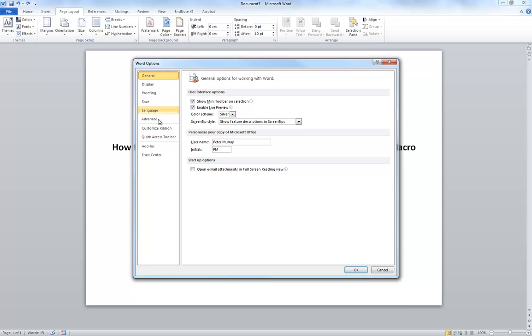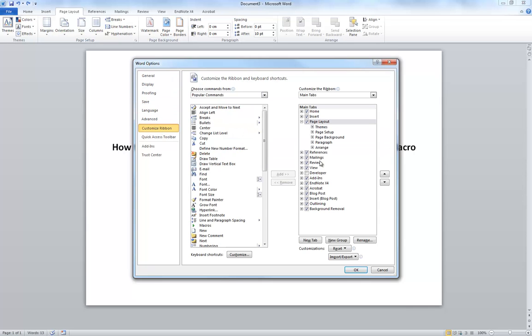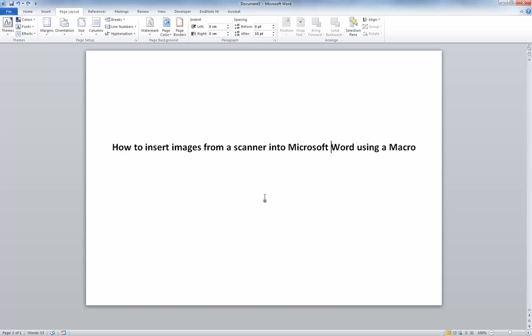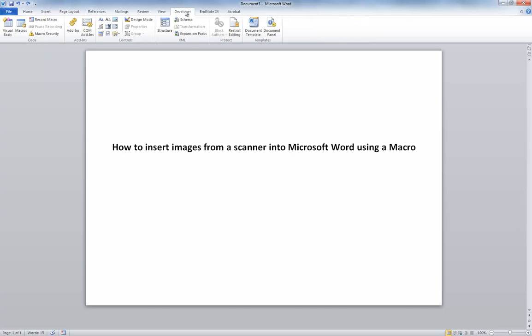and Customize Ribbon, you'll see that Developer Options is unchecked. So if we put the tick box there and hit OK, up in our top menu, we now have Developer Settings.